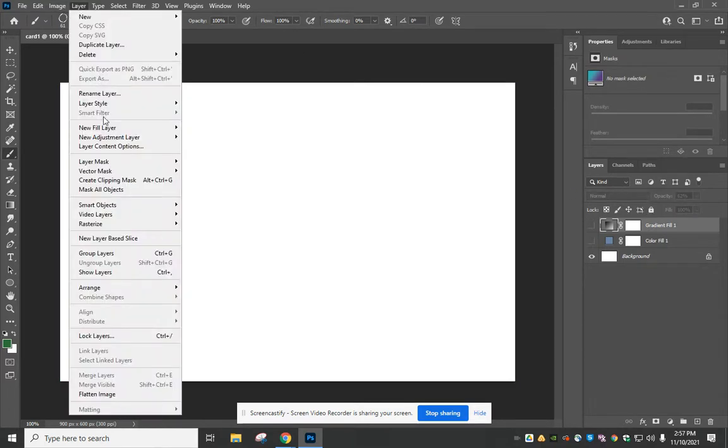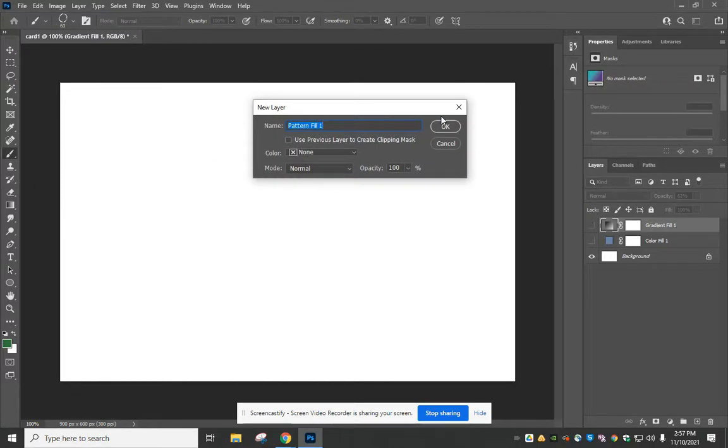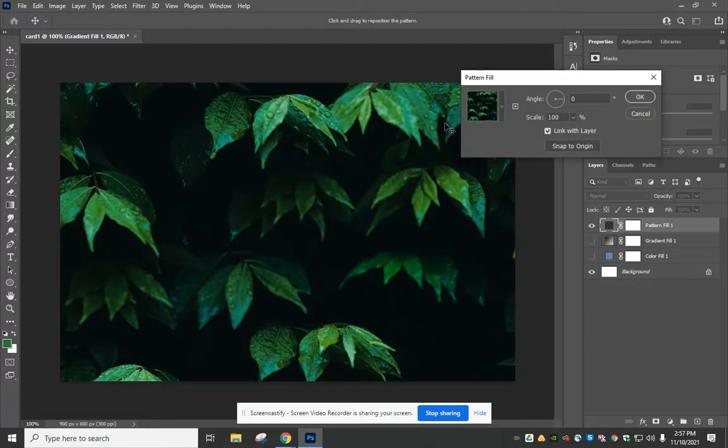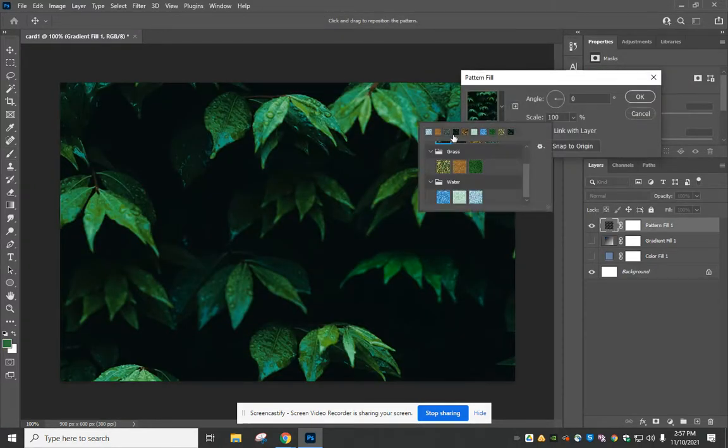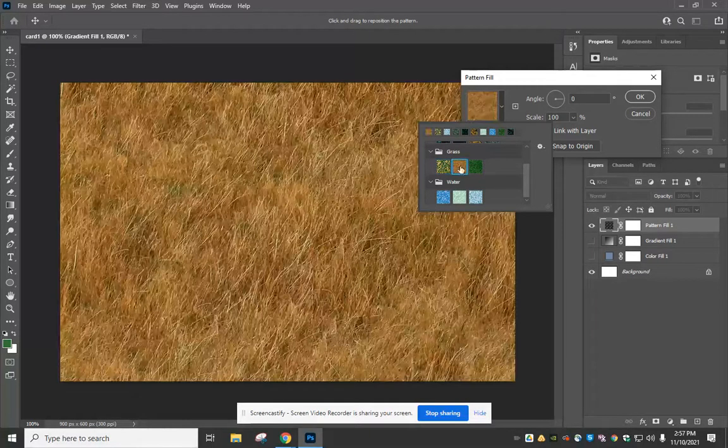And then the final one is adding a pattern. You have to be really careful with the patterns because they can overwhelm what's on the card.